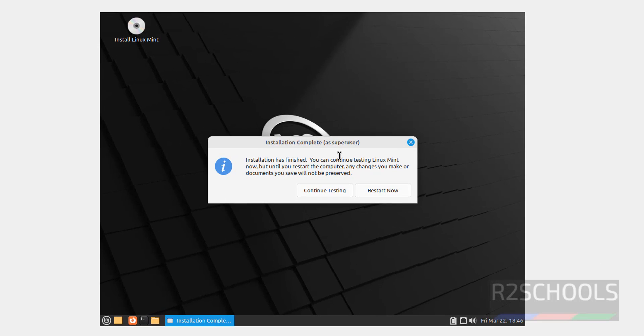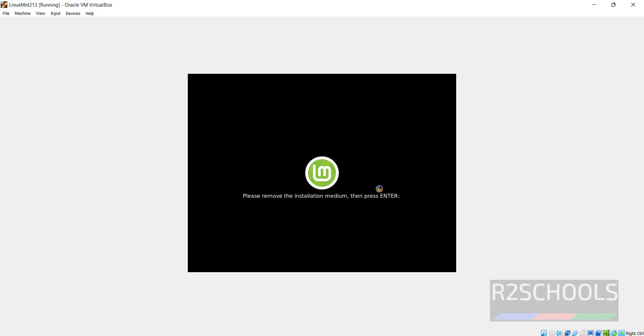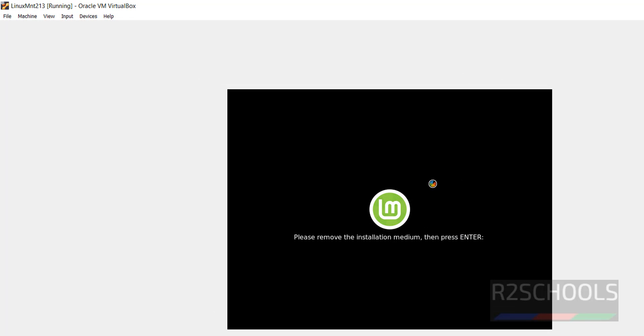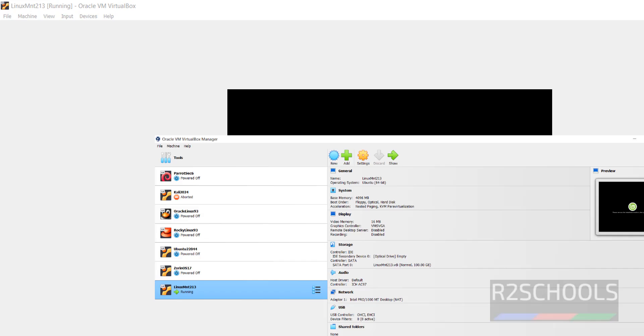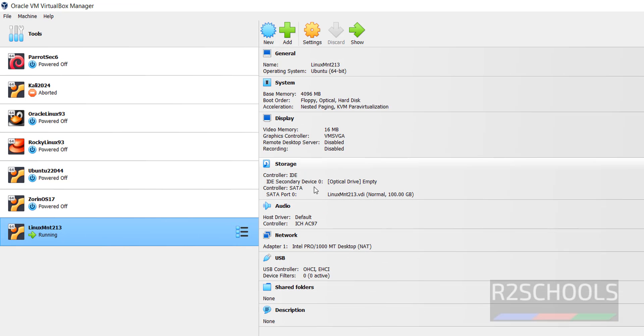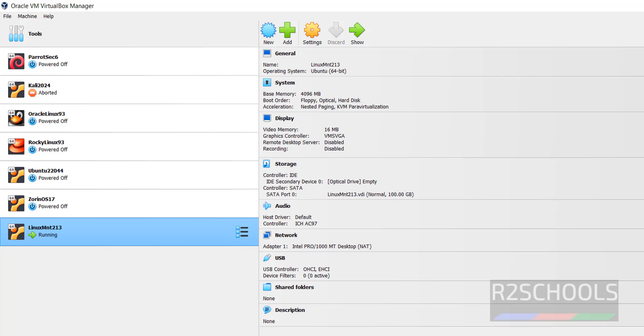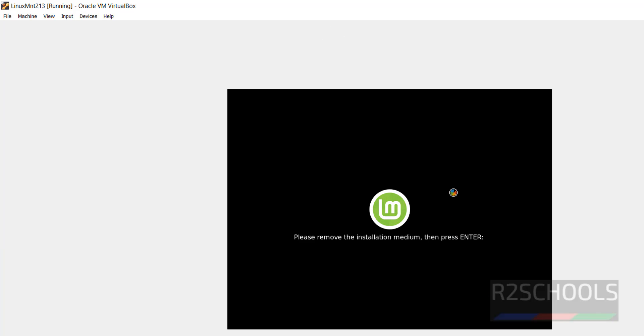Installation has been completed, so we have to click on restart now. Click on it. It is asking us to remove the installation medium, that is the ISO. Go to VirtualBox. The optical drive is empty, so no need to remove anything. If ISO is mounted here, you have to click on optical drive and unmount. Click on the screen and hit enter.